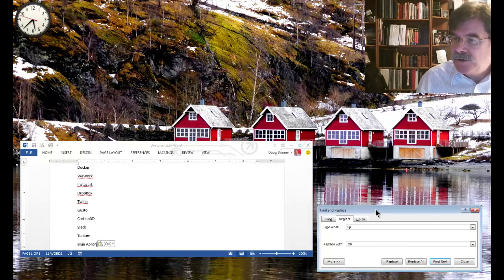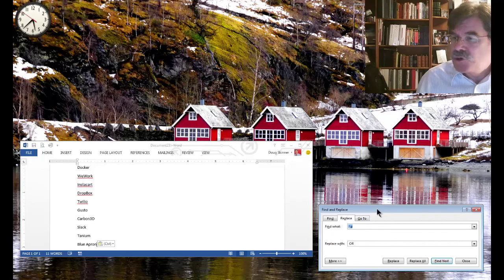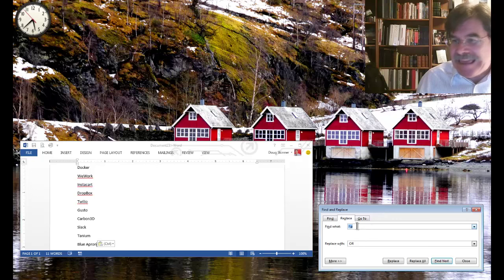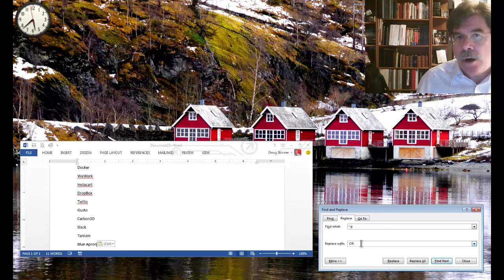Then I'm going to use the Ctrl H find and replace shortcut, caret P, replace that with space O R, capital O capital R space.